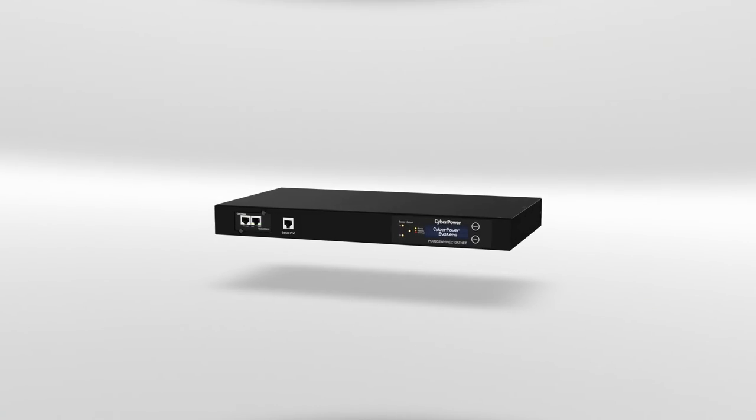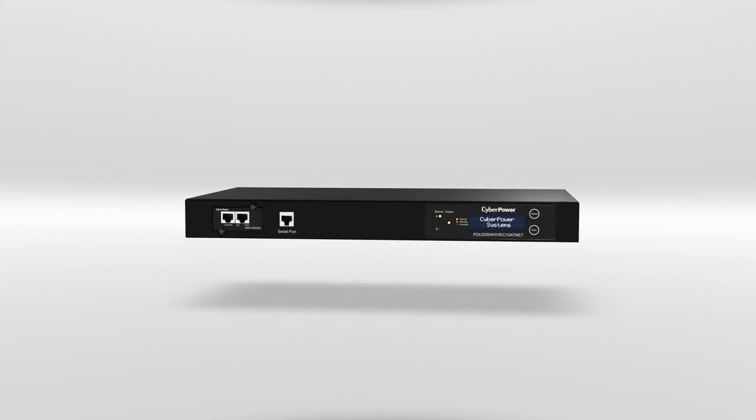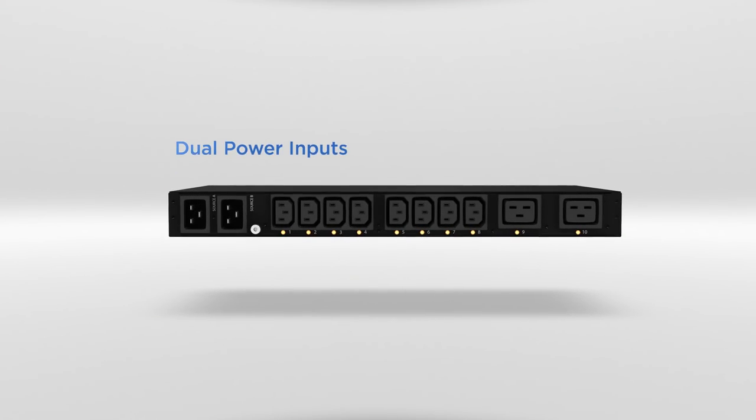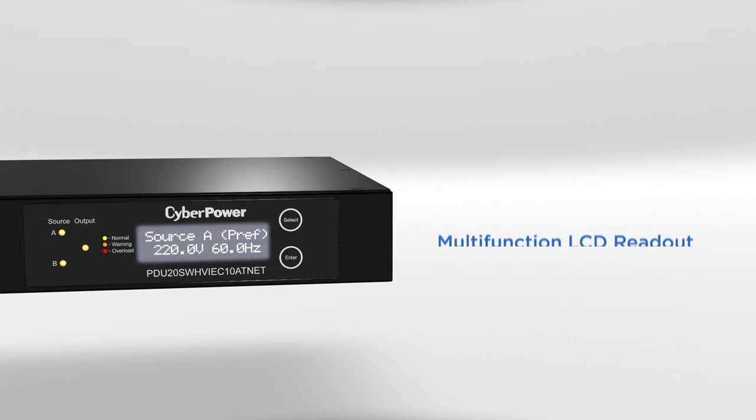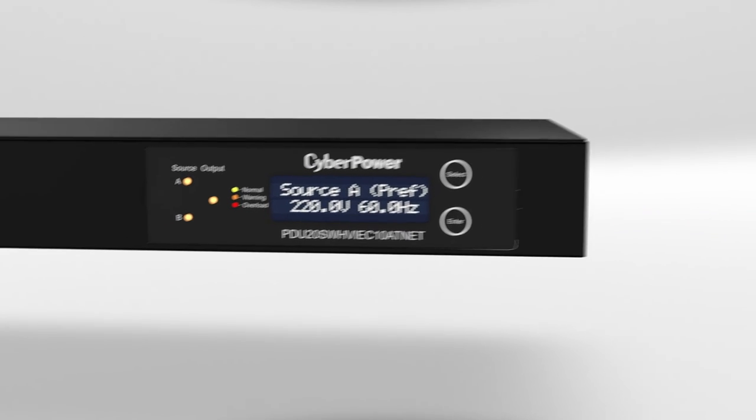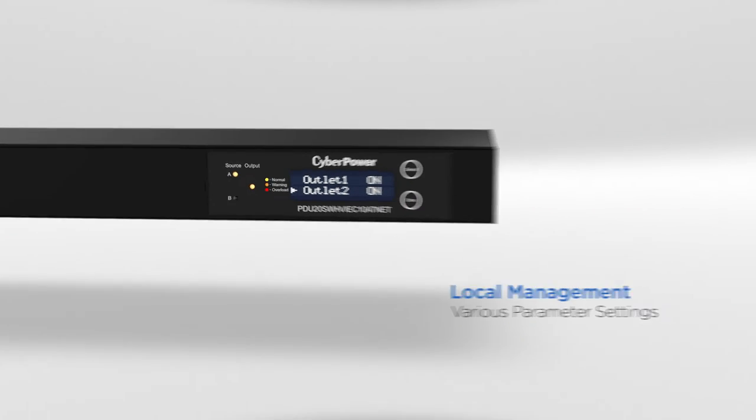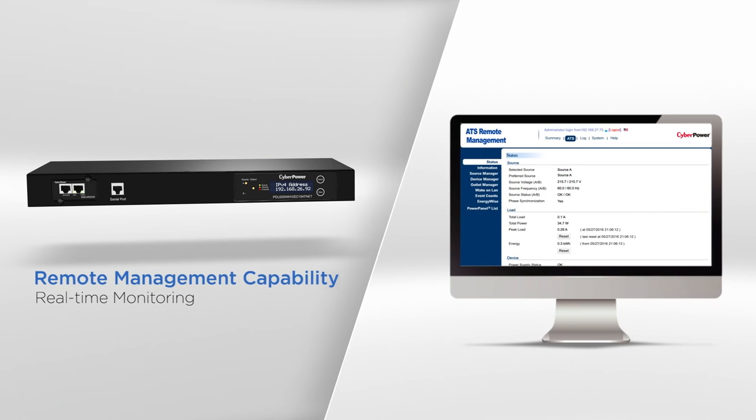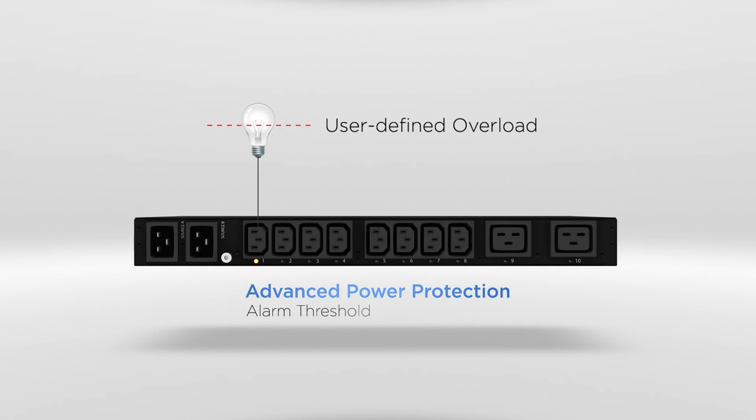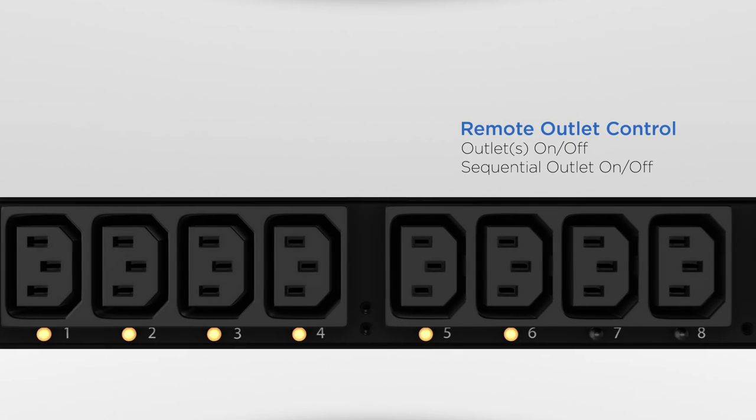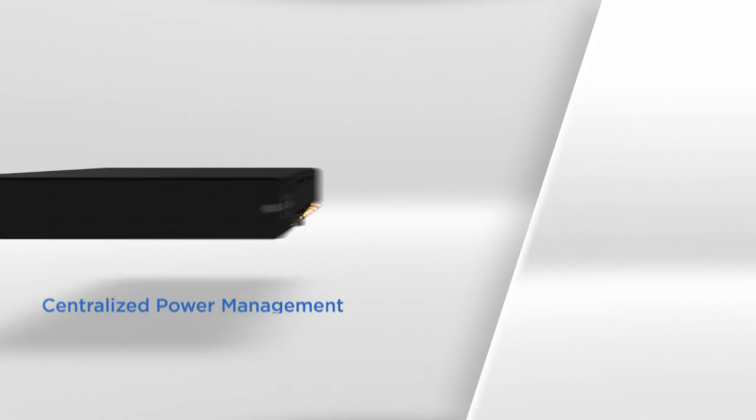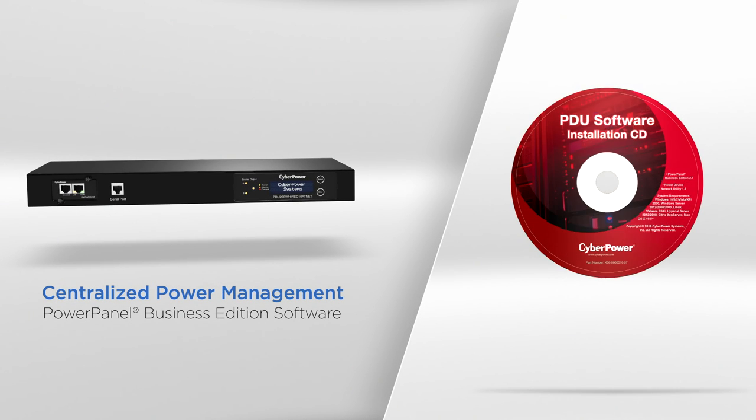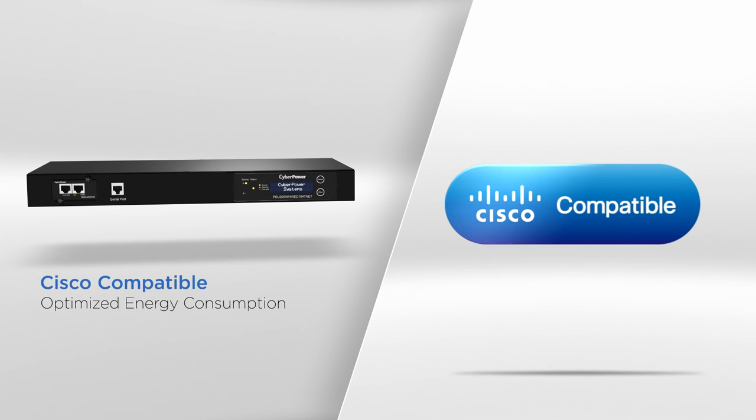Here is a recap of why CyberPower Automatic Transfer Switch is a better choice for you: Dual power inputs, Multifunction LCD readout, Local management, Remote management capability, Environmental monitoring, Advanced power protection, Remote outlet control, Centralized power management, Cisco compatible.